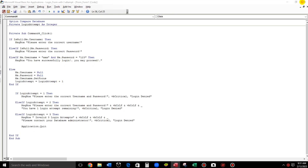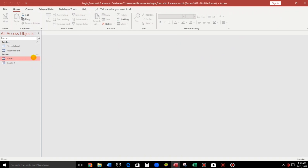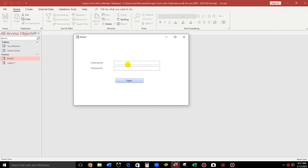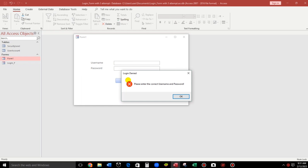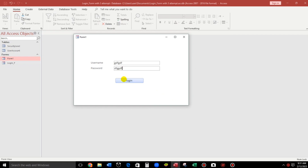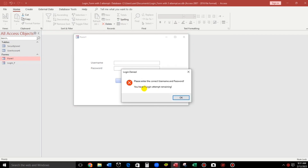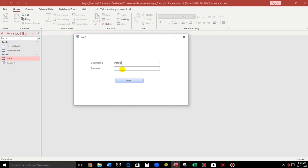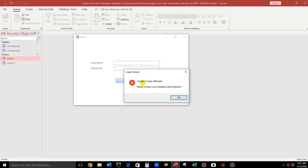Save and close the form. Open it again. The correct credentials are username 'xxx' and password '123' — 'You have successfully logged in.' But if the password is wrong: first attempt shows the basic message, second attempt shows 'You have one login attempt remaining,' and the third attempt shows 'Invalid three login attempts. Please contact your database administrator.' Click OK and Application.Quit closes the database.